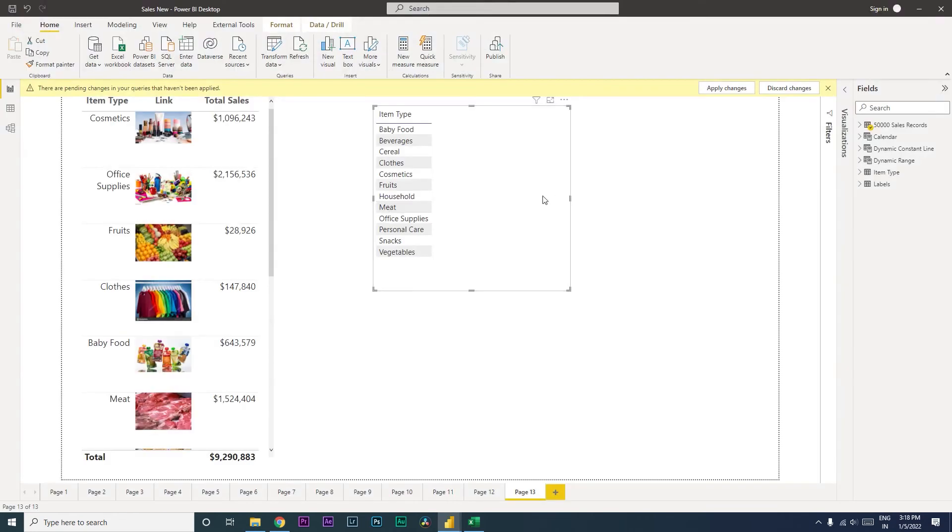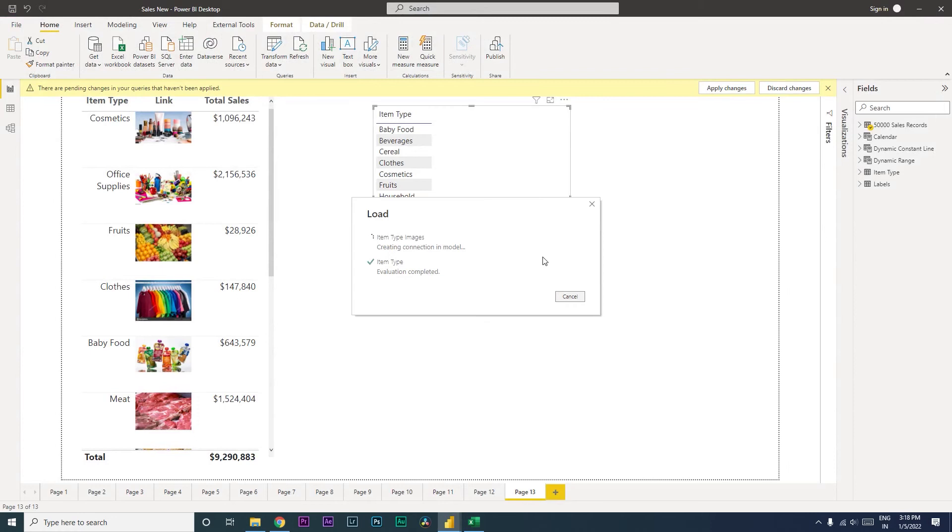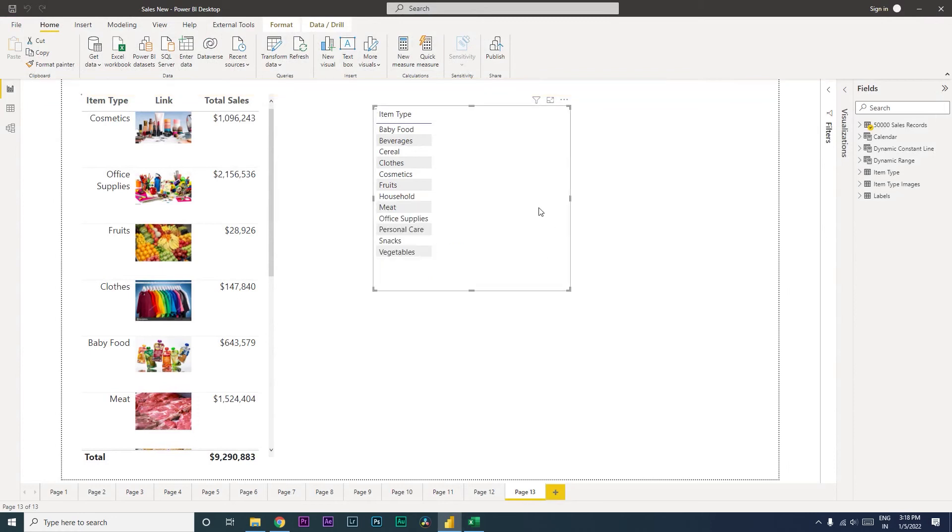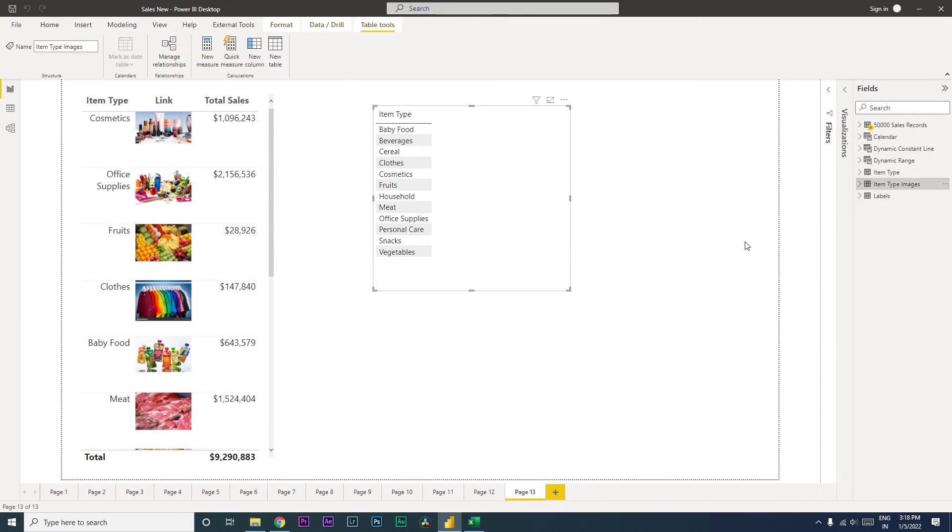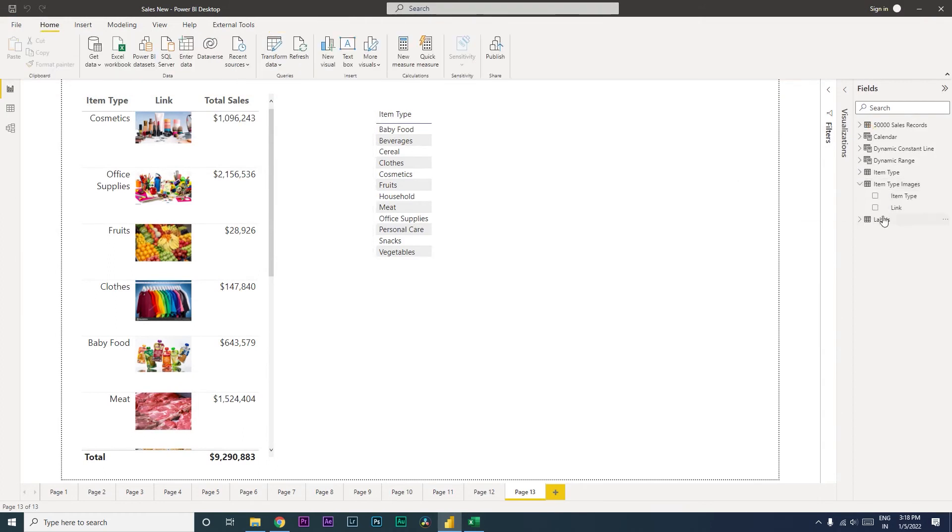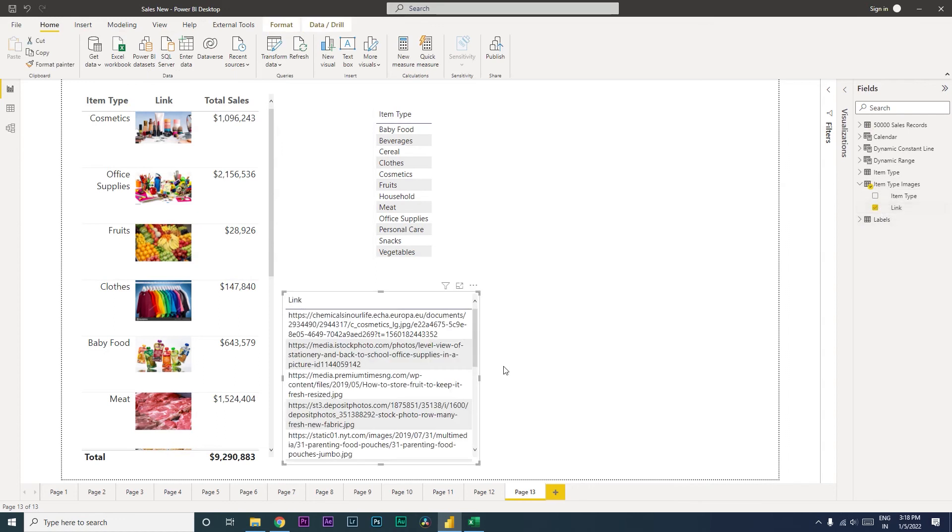Once you have this applied, it will take some time to load those images. And what happens is, once this is loaded, when you bring in the item type images, let's see what happens when you bring in the link over here.